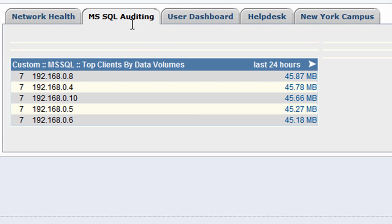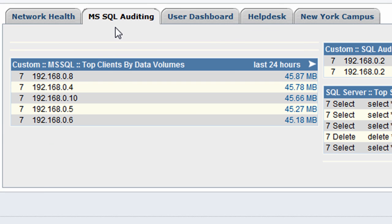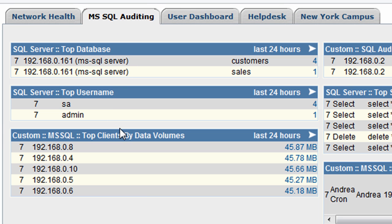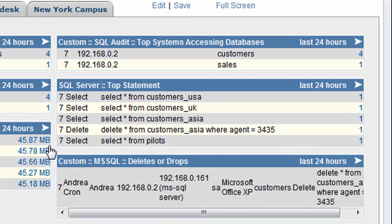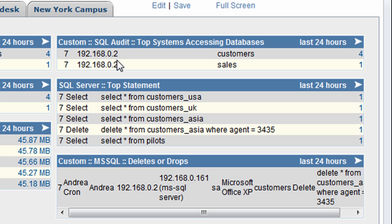Other information I've got in my SQL auditing dashboard here: top clients by the volume of data they're pulling from the databases, the top systems accessing databases. So these are the two most active machines connected to the databases, and the top statements being run across the network right now.